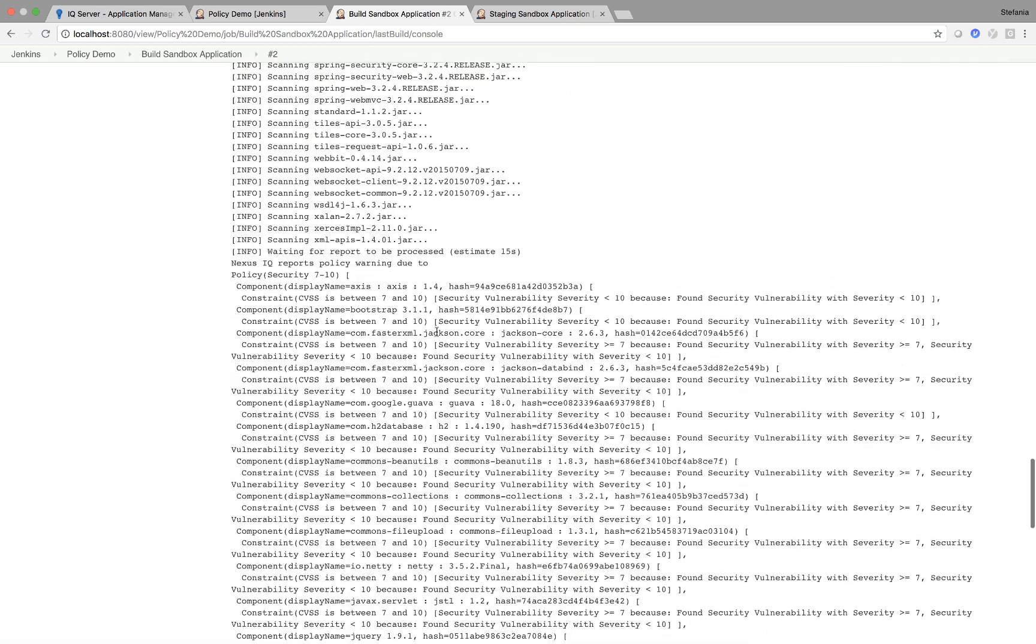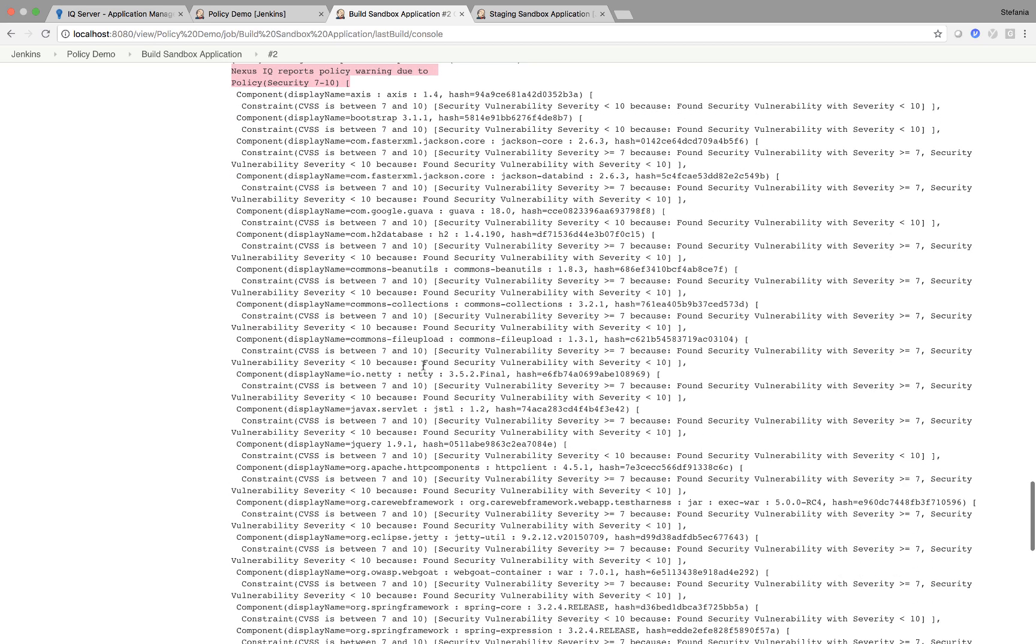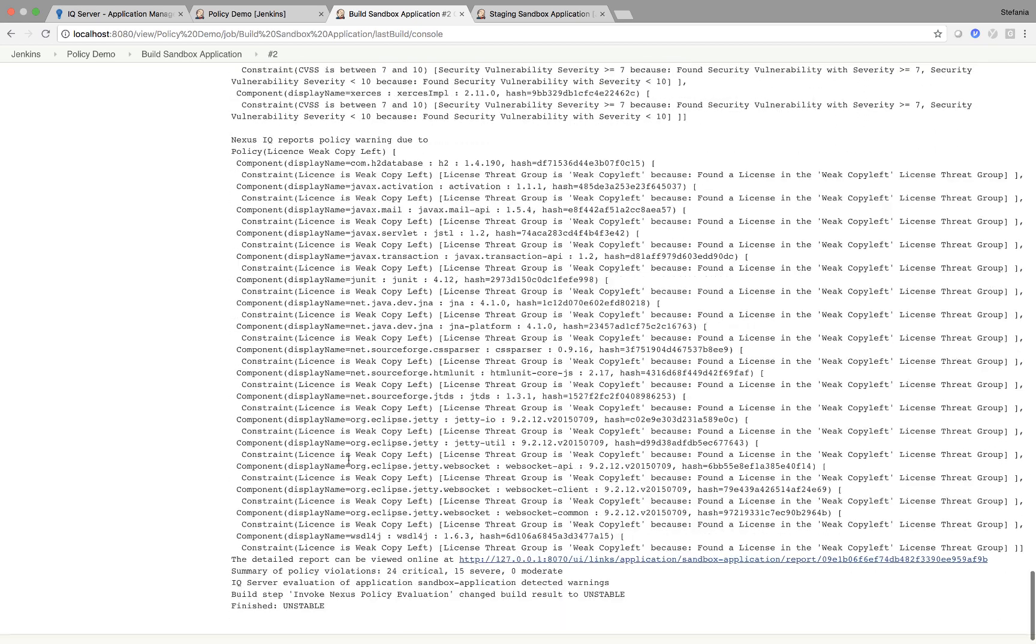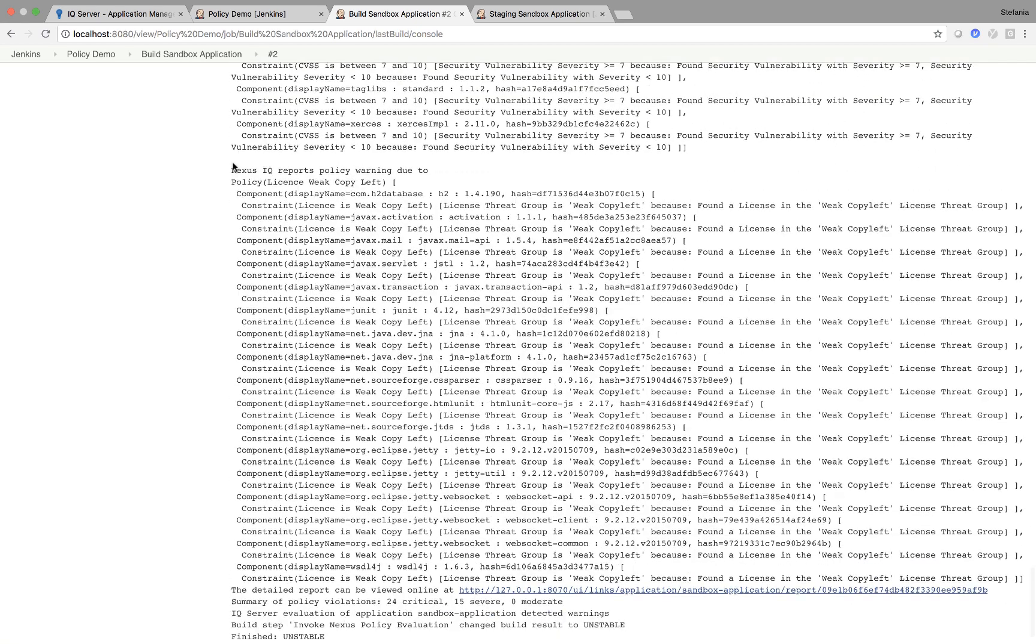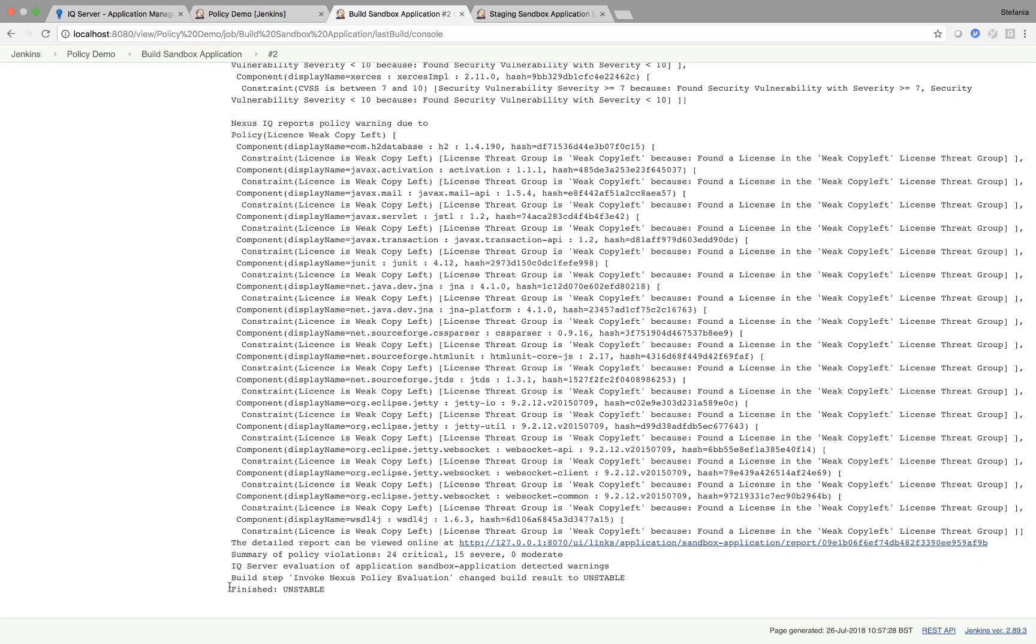So build step changed build result to unstable. And this happened for two reasons. Nexus IQ reports policy warning due to policy security 7 to 10. And here you can see some of the components it's affecting. Similarly, Nexus IQ reports policy warning due to policy license weak copy left. So as you can see, it's finished unstable.